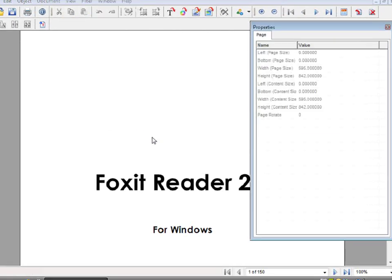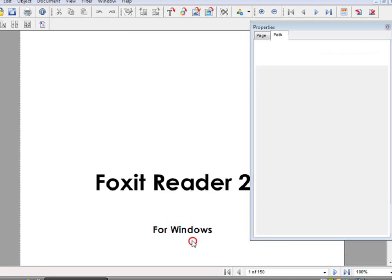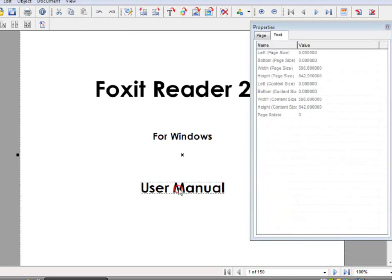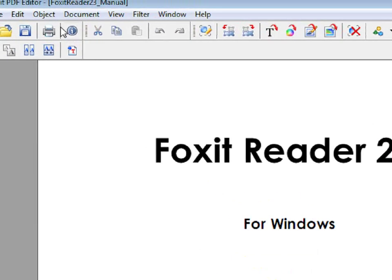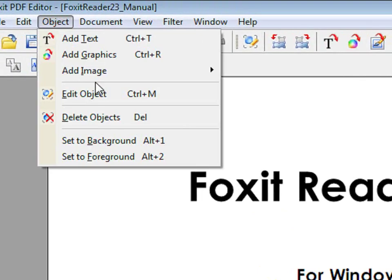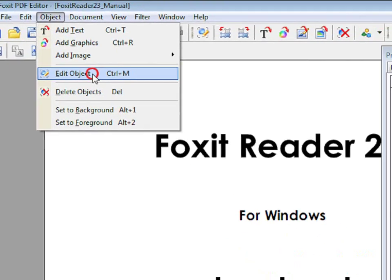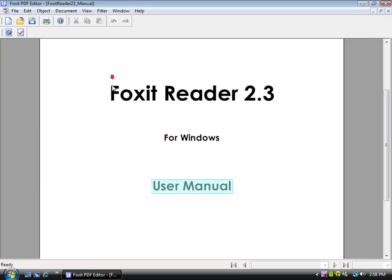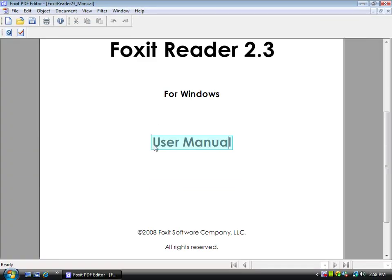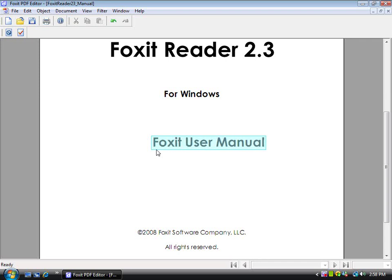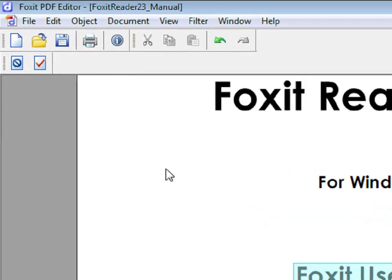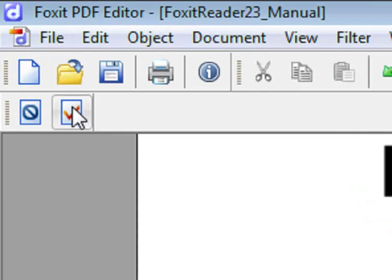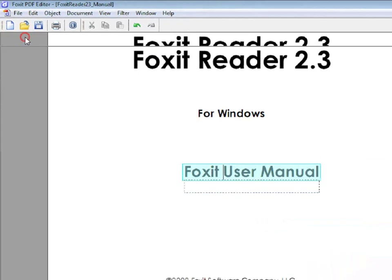In order to modify content, select Content and go to Object, Edit Object. Now you can modify the content. Once you are done making your changes, click on this check mark.